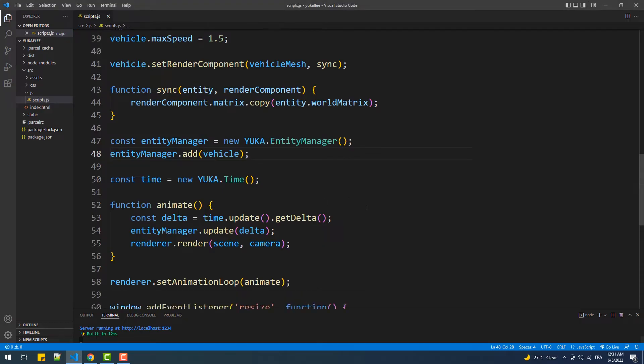Hey, in this part of this Yuka tutorial series we are going to discover the flee steering behavior. The idea of this behavior is simple, which is to make a vehicle steer away from the location of a certain target. So as you can see here, we just have a cone mesh linked with a vehicle instance which